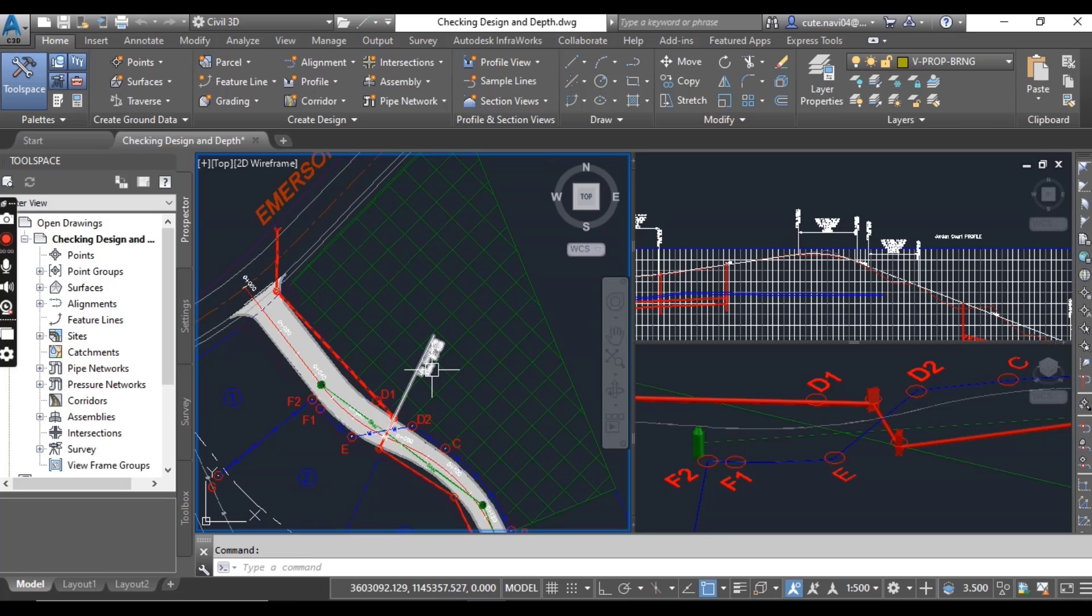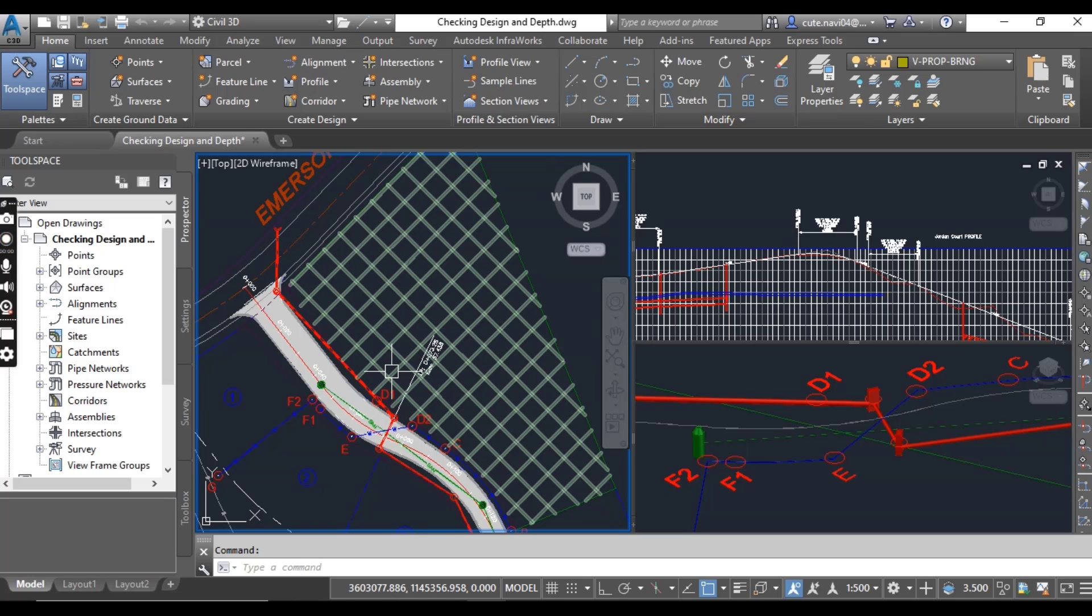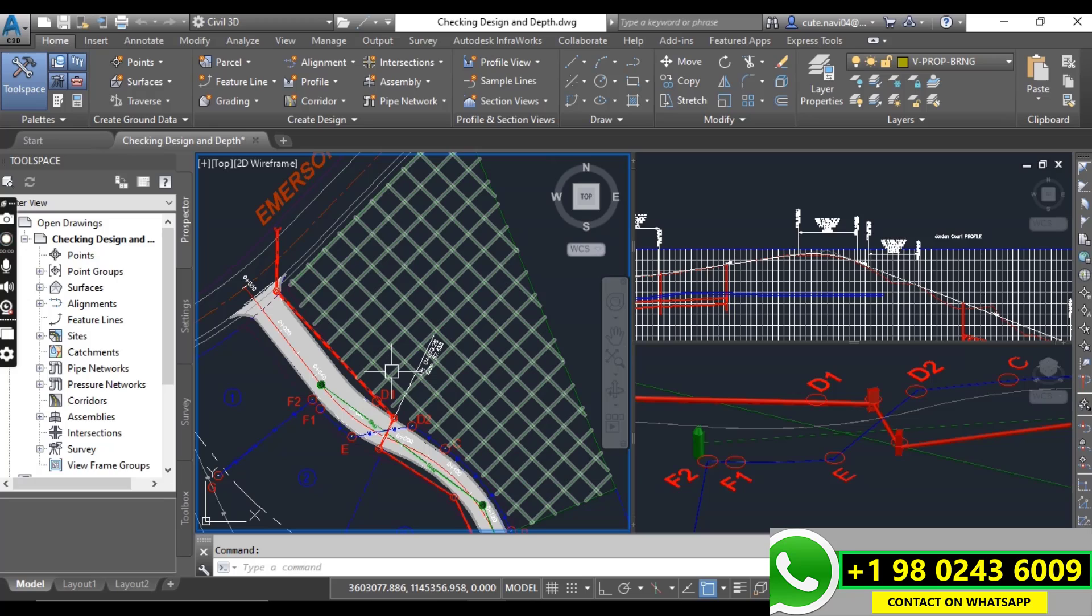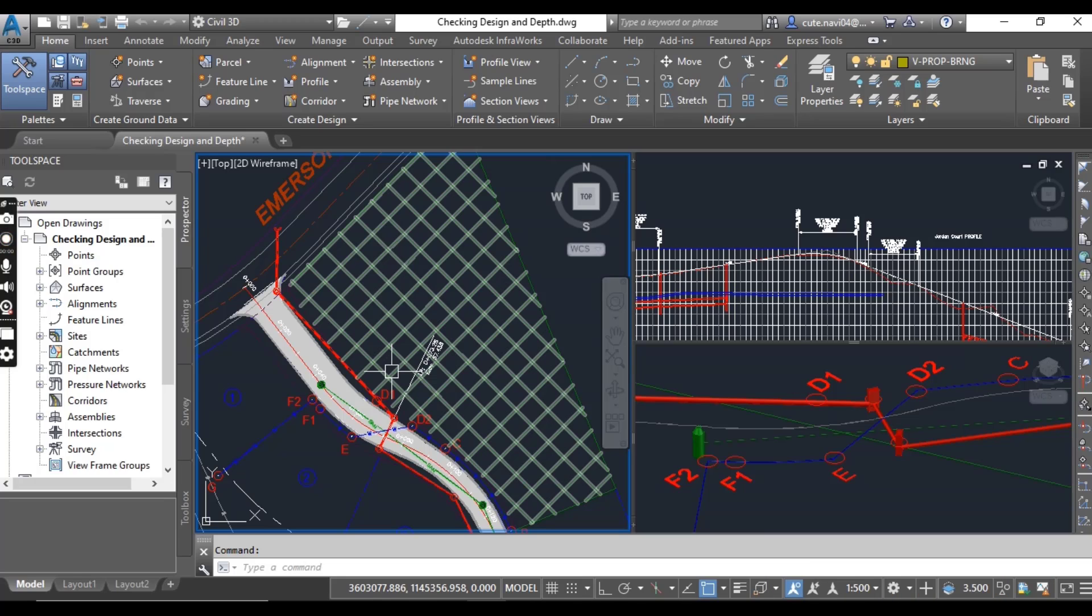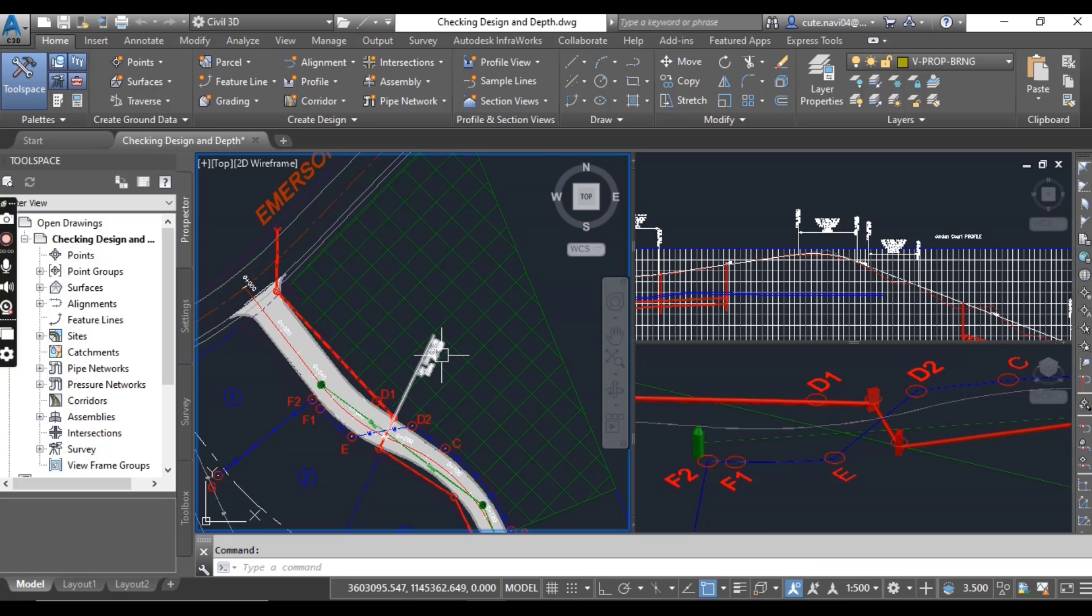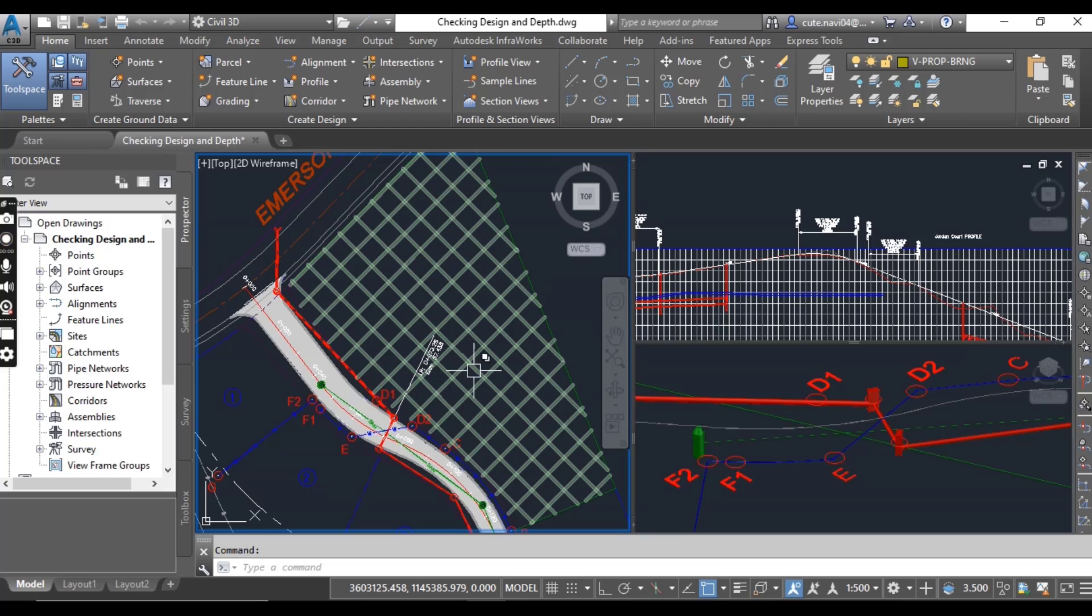The Design Check command checks for issues with deflection, mismatched pipe diameters, open connections, and radius of curvature. Depth Check finds issues with minimum and maximum cover of your pipe.